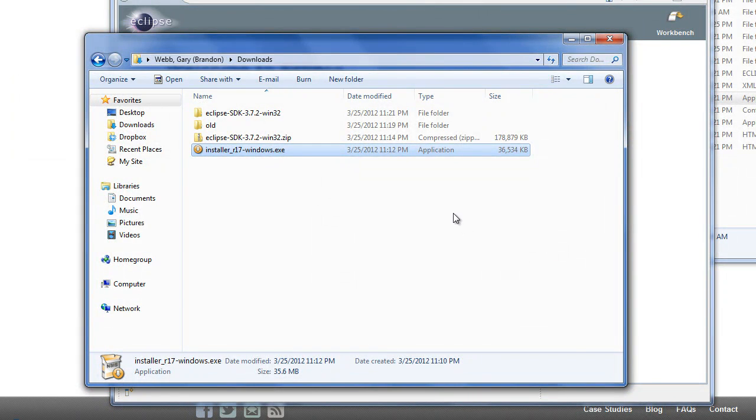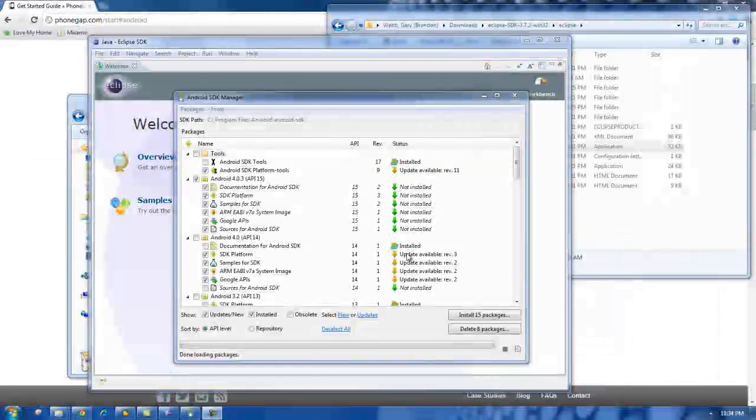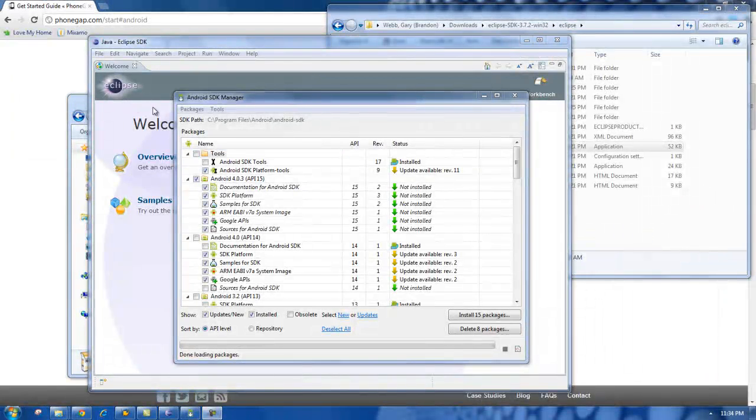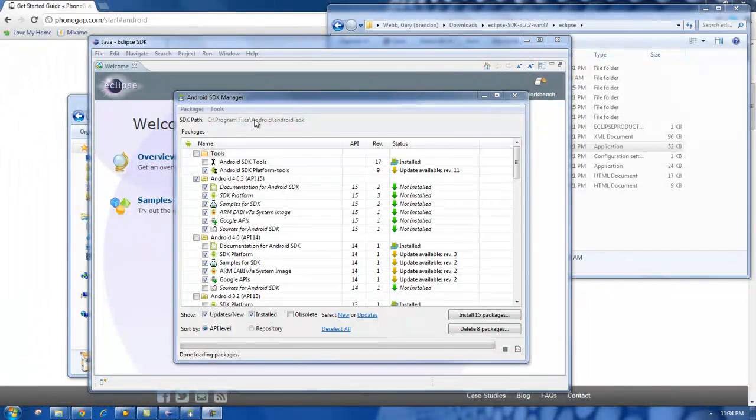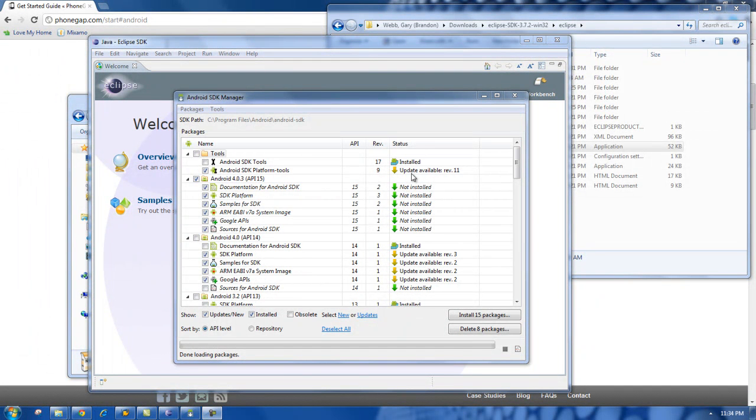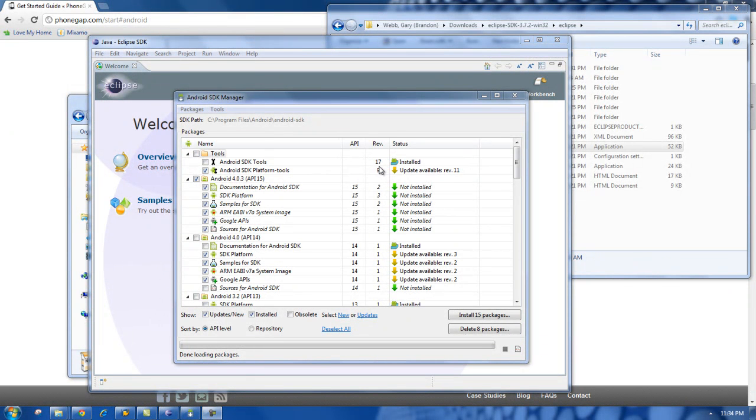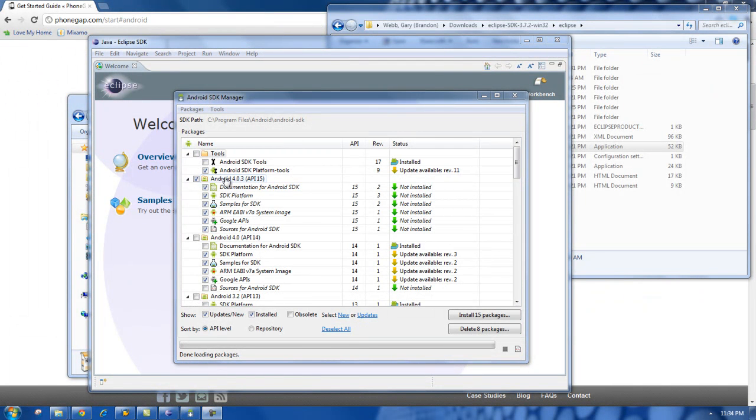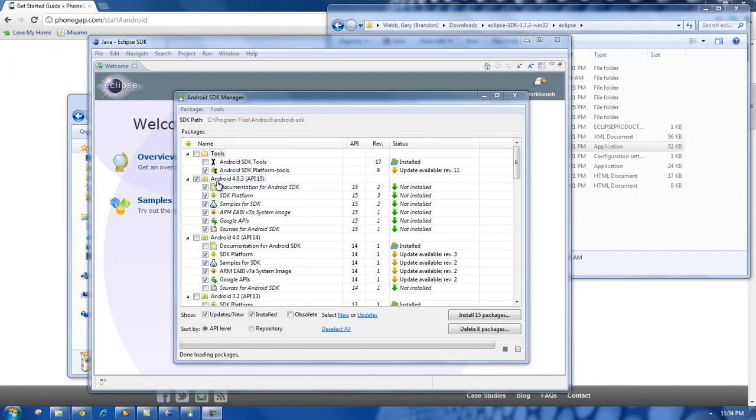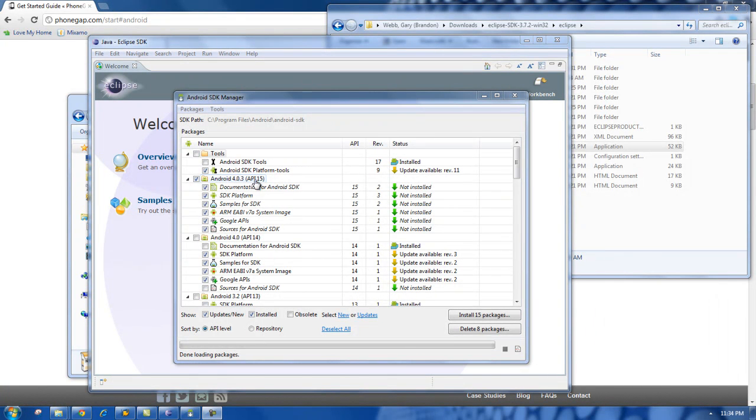Start the SDK Manager. Now that the Android SDK Manager loaded up, you can see what I have installed and what I do not have installed. I do have the Android SDK tools installed at version 17. And I have, what you have to have is at least one version of the Android software installed. And I do not have that. The newest version being 4.0.3 or the API 15. You can see I do not have any of that installed.